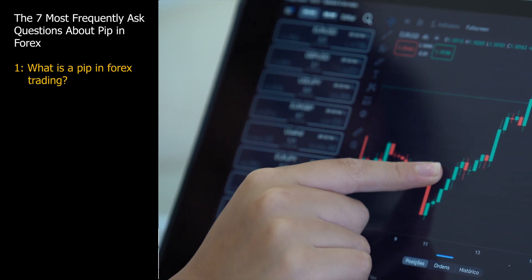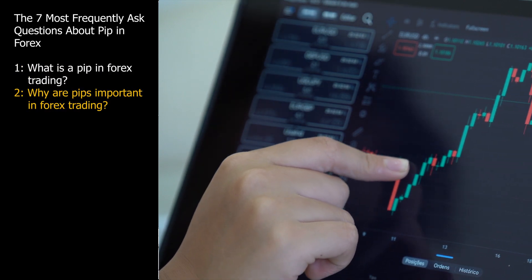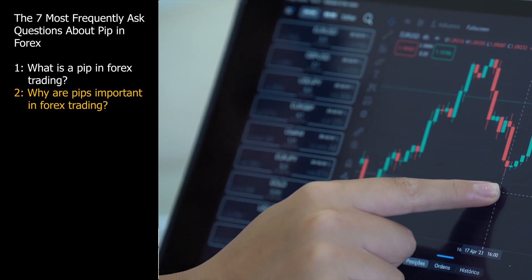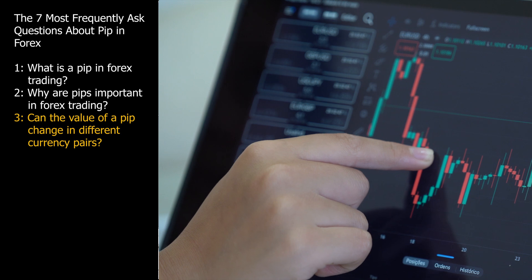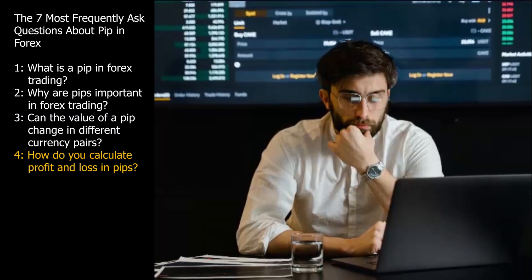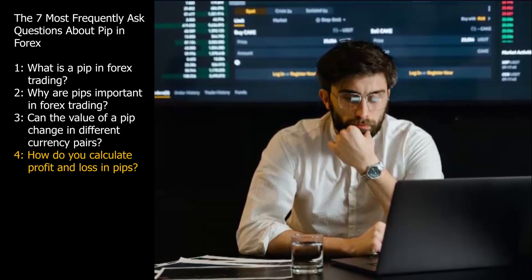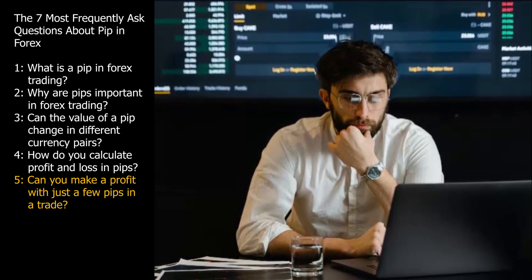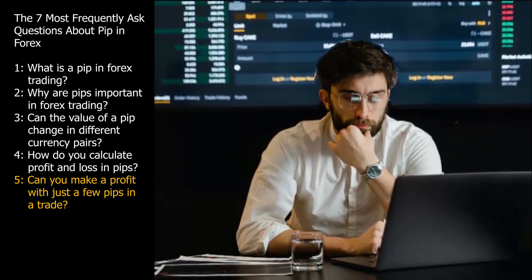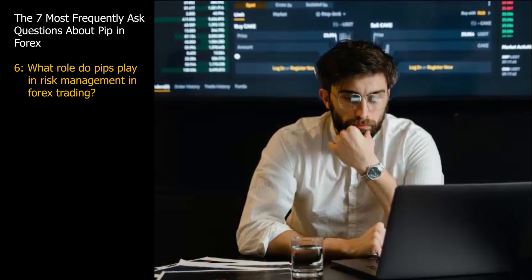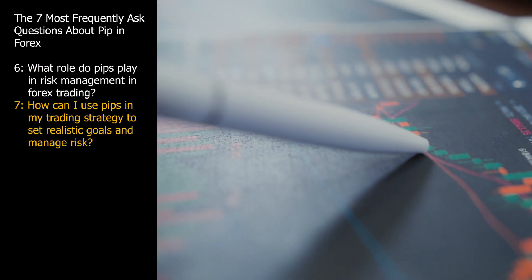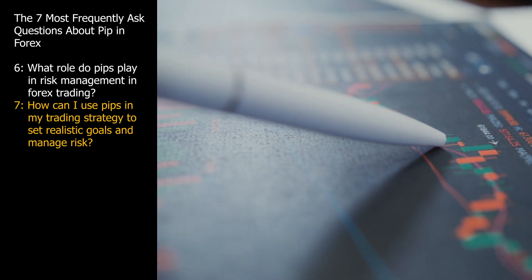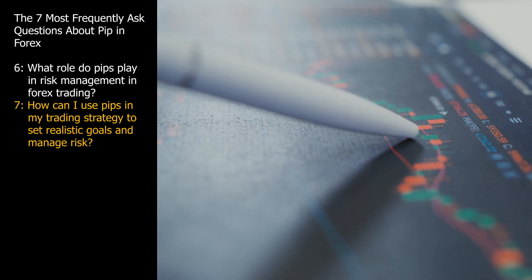1. What is a PIP in Forex trading? 2. Why are PIPs important in Forex trading? 3. Can the value of a PIP change in different currency pairs? 4. How do you calculate profit and loss in PIPs? 5. Can you make a profit with just a few PIPs in a trade? 6. What role do PIPs play in risk management in Forex trading? 7. How can I use PIPs in my trading strategy to set realistic goals and manage risk? We have a lot to cover so let's get started.